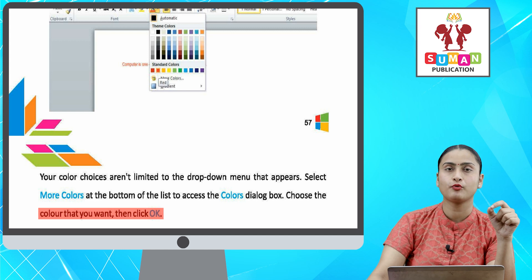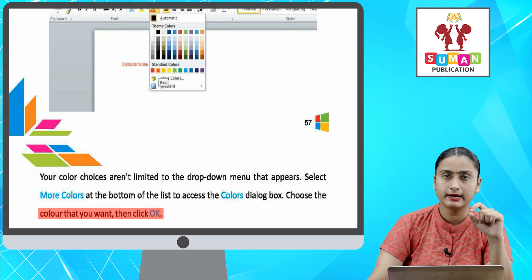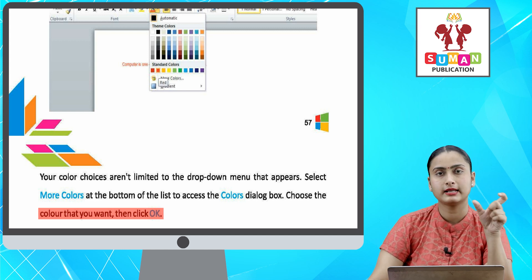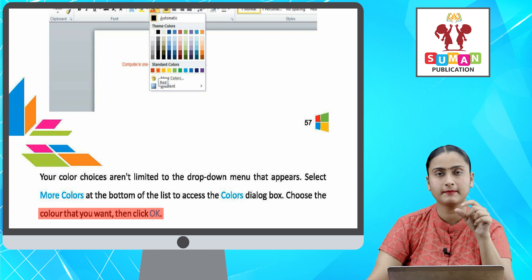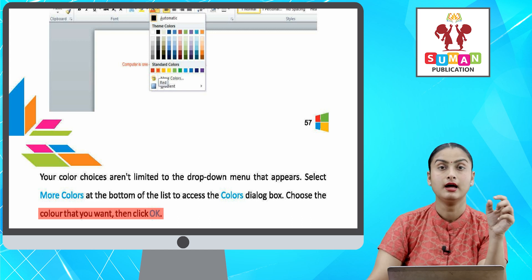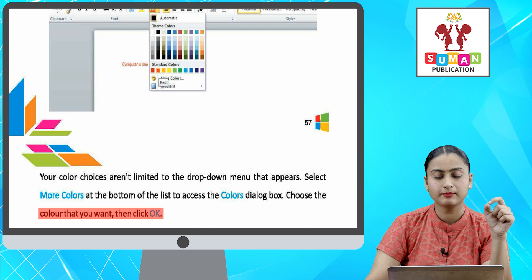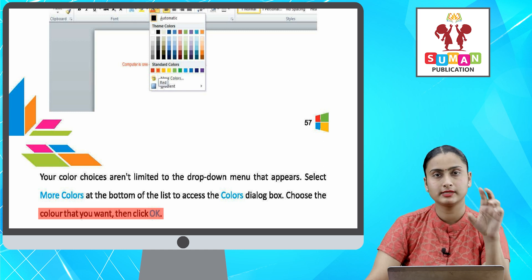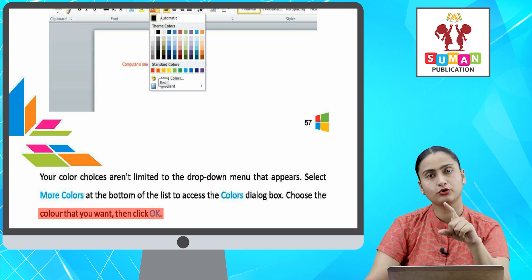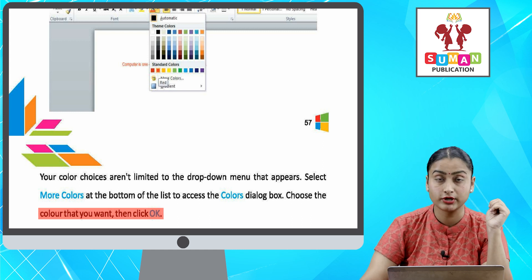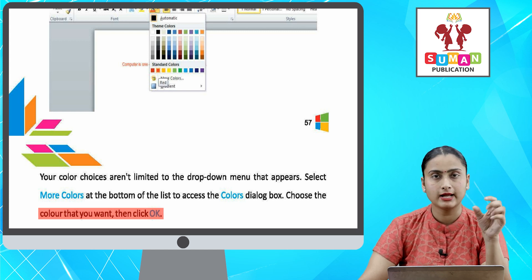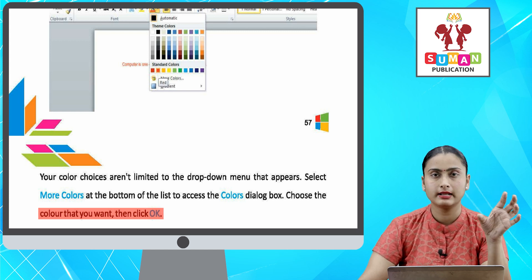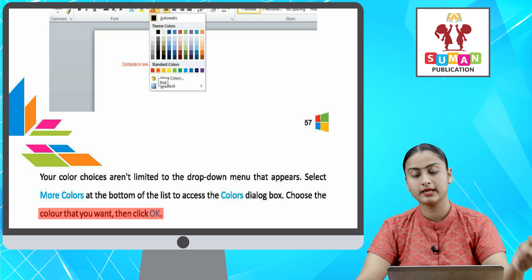Appear hote hi, aapko har ek color ki taraf pointer le jana hai — aapko ek live preview milega ki jis color ke upar aap mouse pointer le jayenge, aapka text usi color me change hota rahega. Jo bhi font ka color chahiye, aap usko select kar lenge, aapke document ka woh font usi color me convert ho jayega.